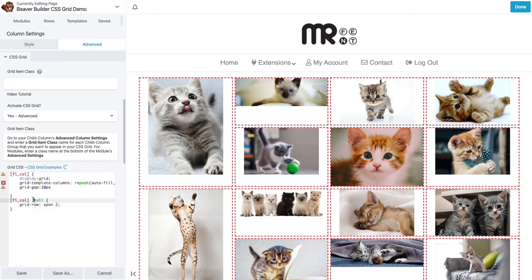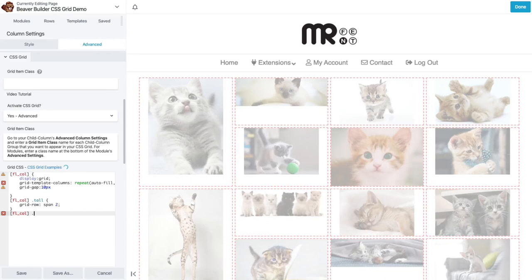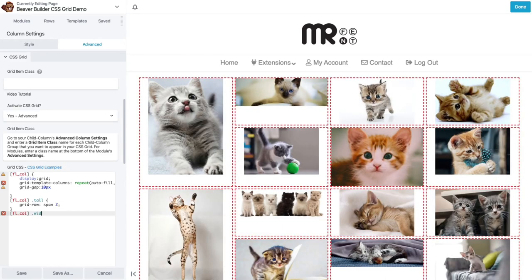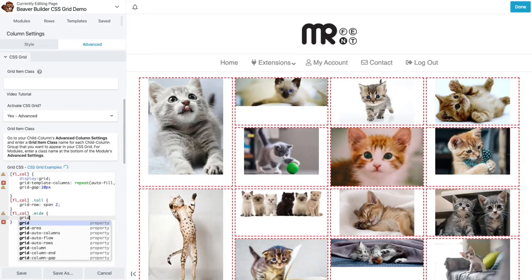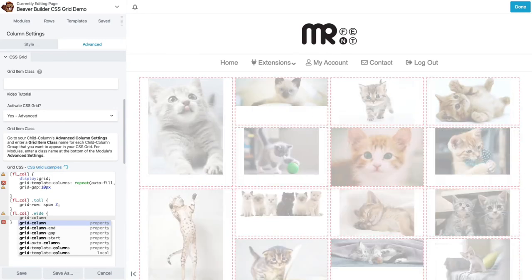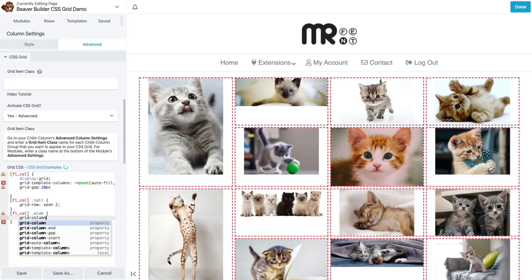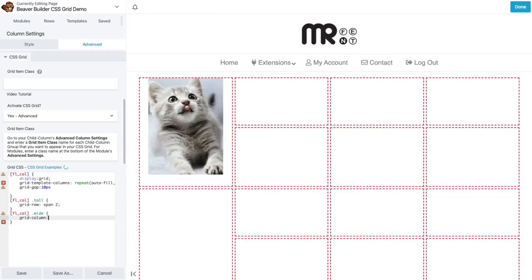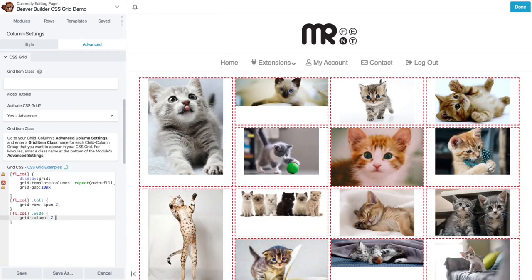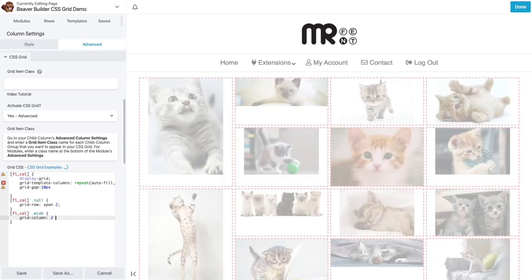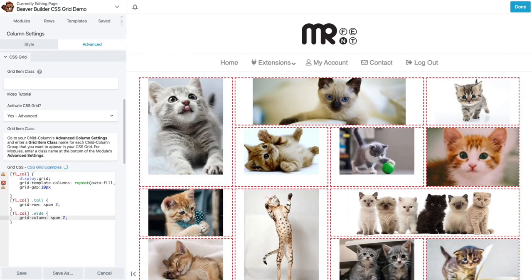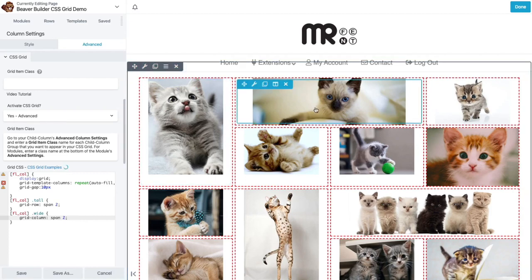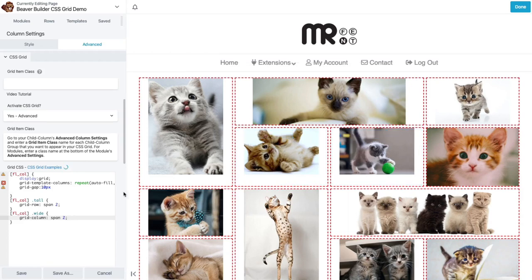And then the next one, we'll do the wide class. And this one, we're going to do grid column. And I want the grid column to span two columns. I need to write the word span two. So now you see how the wide class is going across two columns. These are the normal ones.